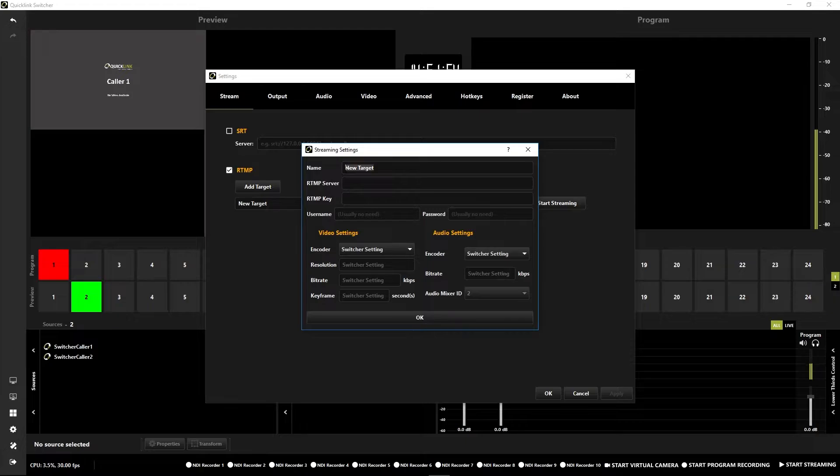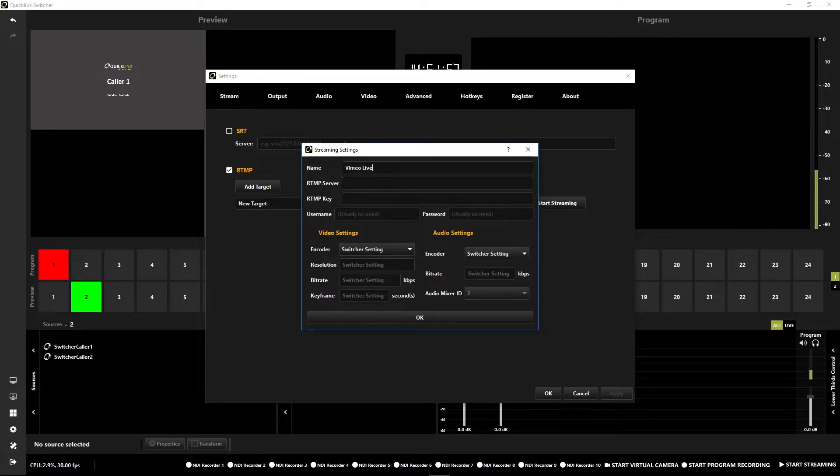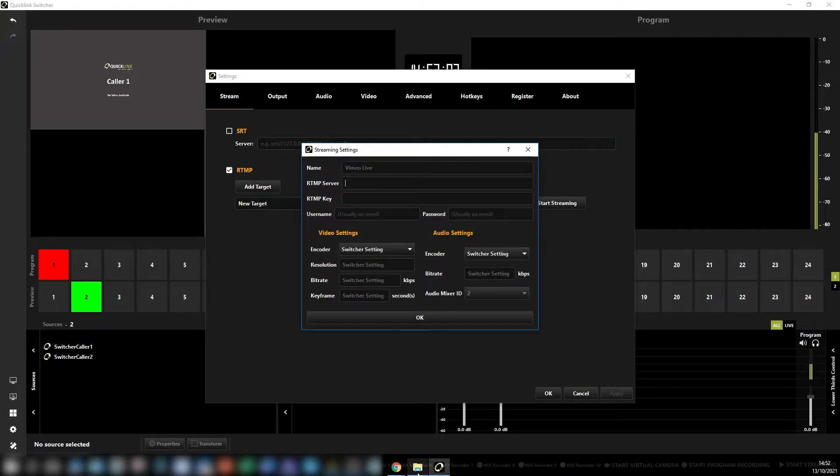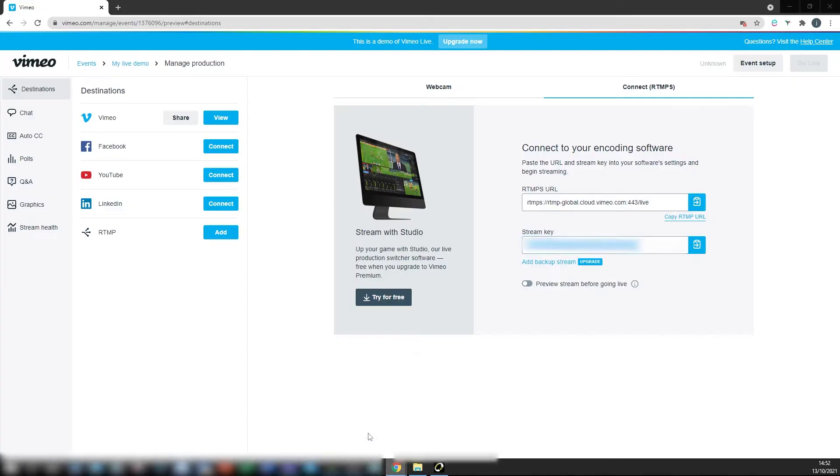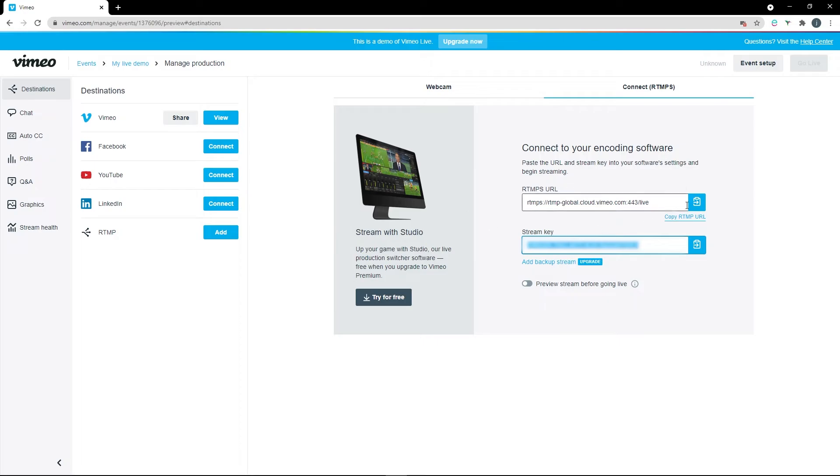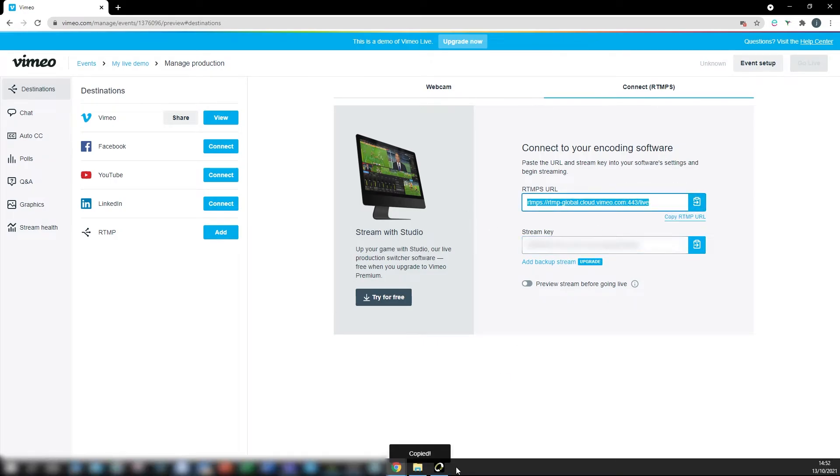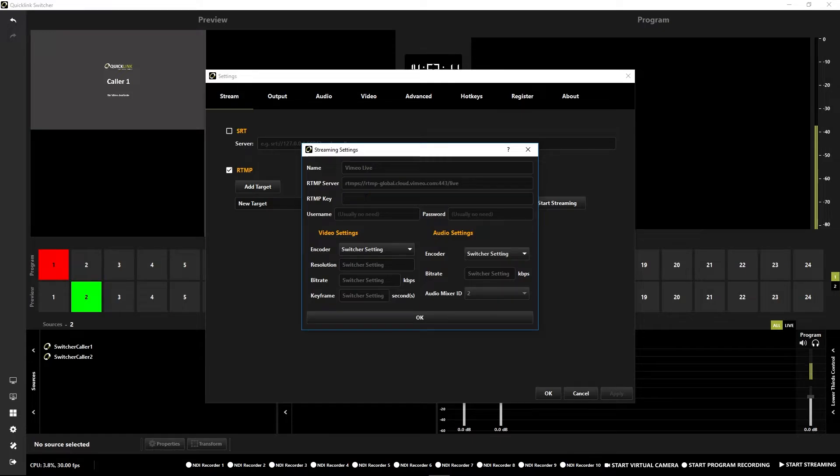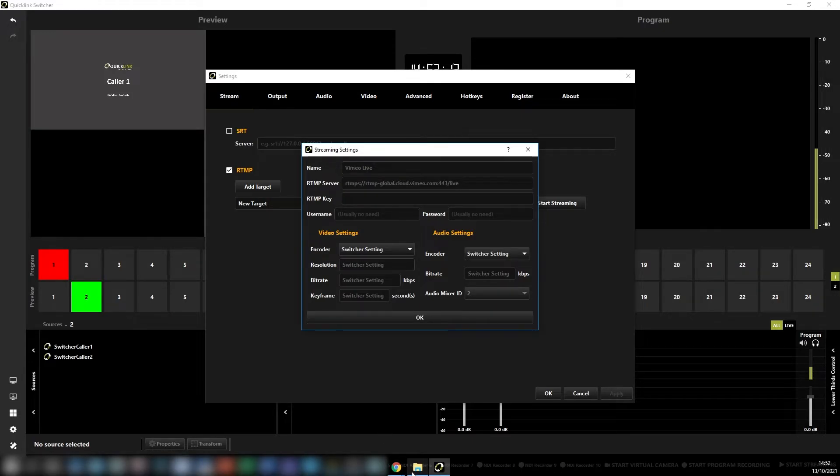Give your stream a name. Paste in the RTMP server URL from Vimeo. Do the same for the Stream Key.